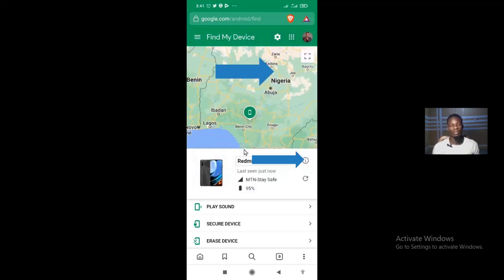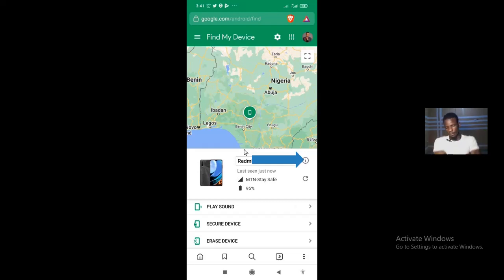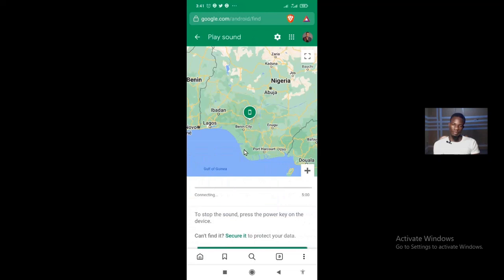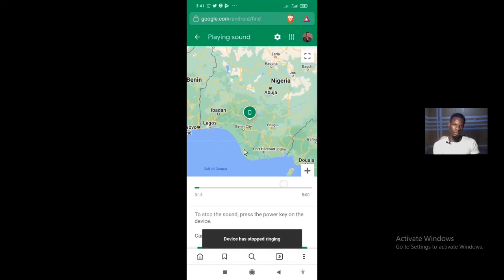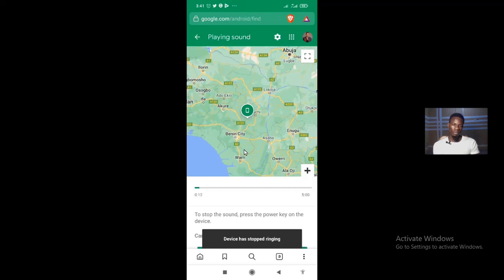Now I'm going to try to find the thief by playing a sound on the phone. This is what happens on your own phone when you use this feature to track where the thief is — you can play a sound remotely.